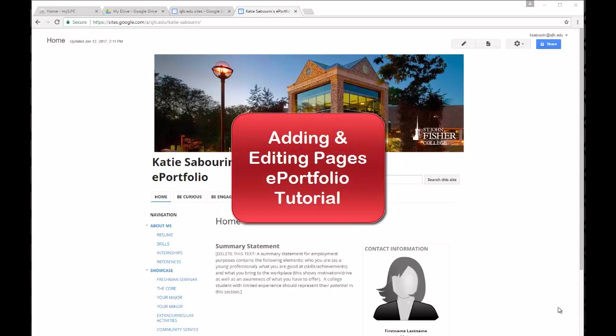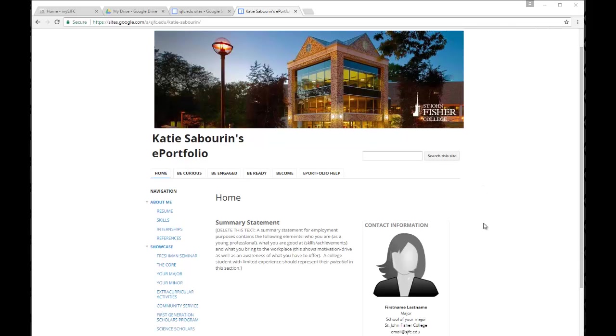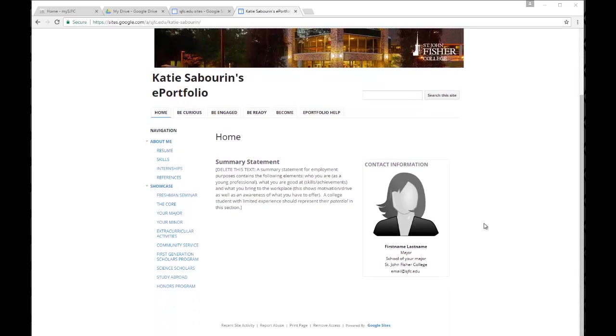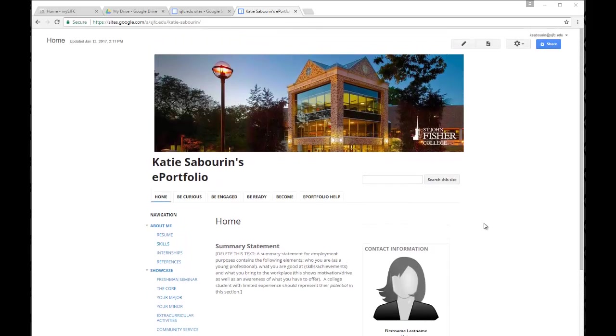Welcome to the tutorial on adding and editing pages within your ePortfolio site. You can see here this is just what your ePortfolio site will look like when your site is first created. You'll have all of these different pages as a general structure. The point of ePortfolios is really for you to customize and add information, delete pages or add additional pages, make the site your own and tell your own story.